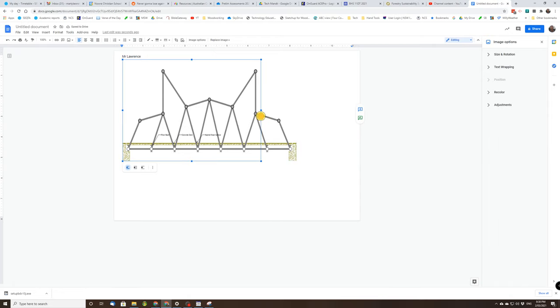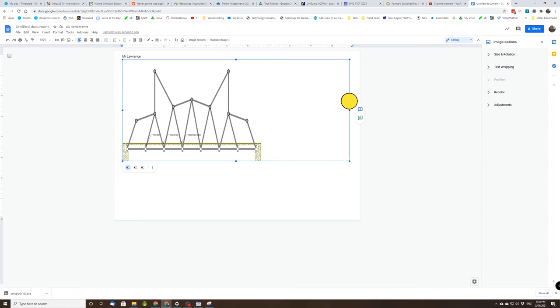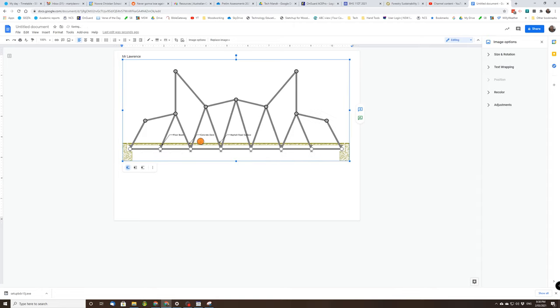I mean that looks cool, but it doesn't fill the page. We need to fill the page. So it's important that we fill the page with our bridge.